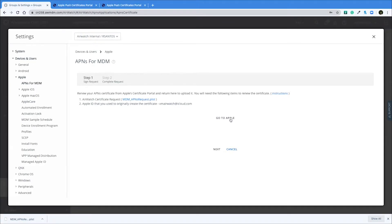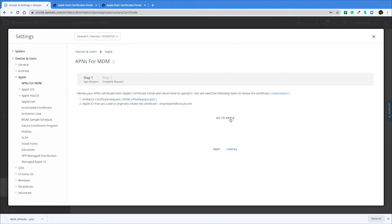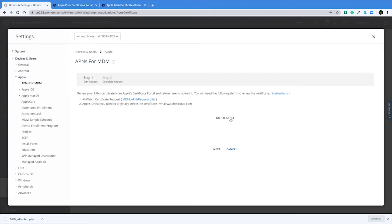Before we head over to the certificates portal, I'd like to point out that it is very important that you have the credentials for that original Apple ID that was used to initially request the certificate you're renewing for you to be able to log into the Apple certificates portal. If you don't have those credentials, you'll have to provide a new Apple ID. And with doing so, you'll have to re-enroll all of your iOS devices that are already enrolled so that they can re-establish communication to the console.